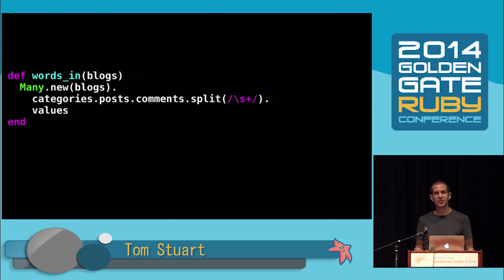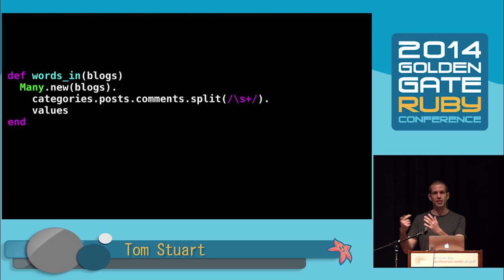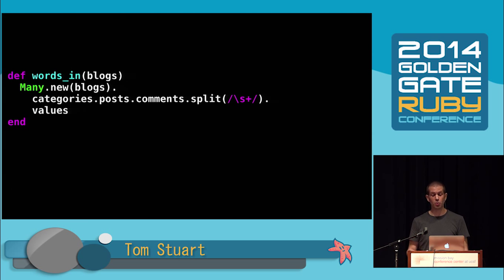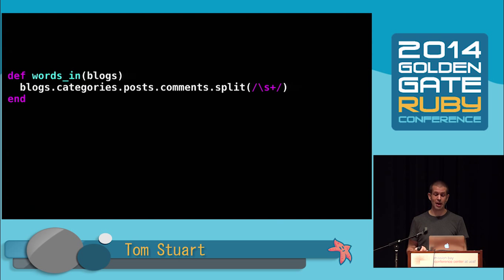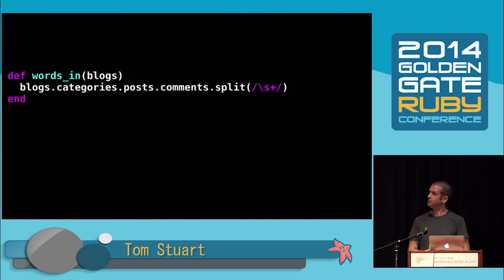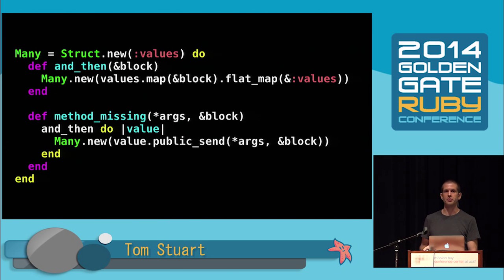We put the blog posts into a many object, traverse all of the associations, then take the values out at the end. And again, if the rest of the system could deal with instances of many, we could just expect one and return one. To recap, here's the class we just made.